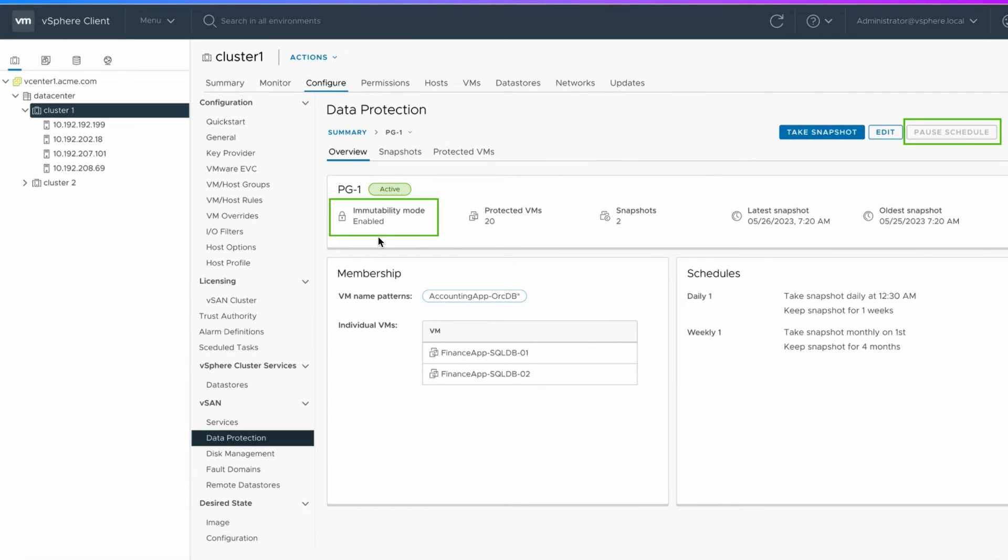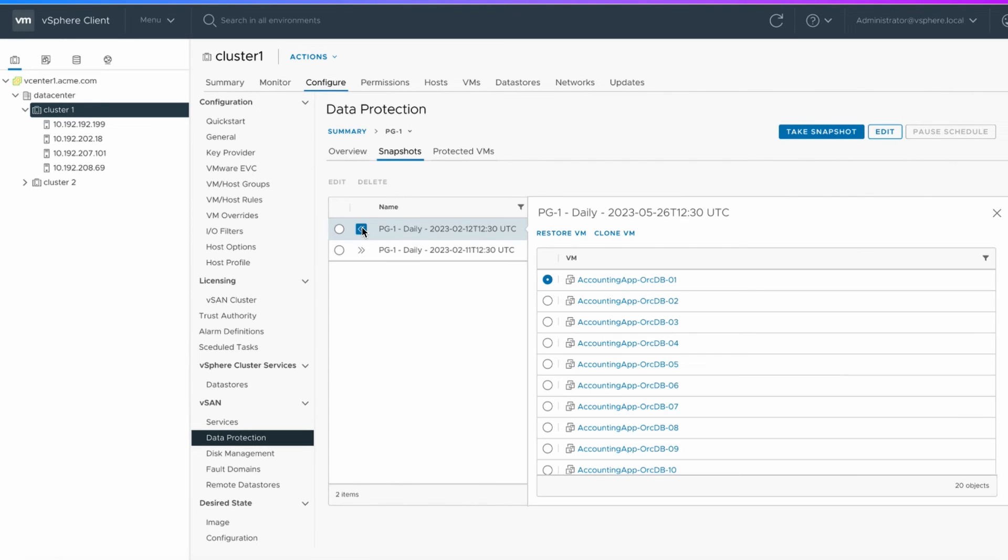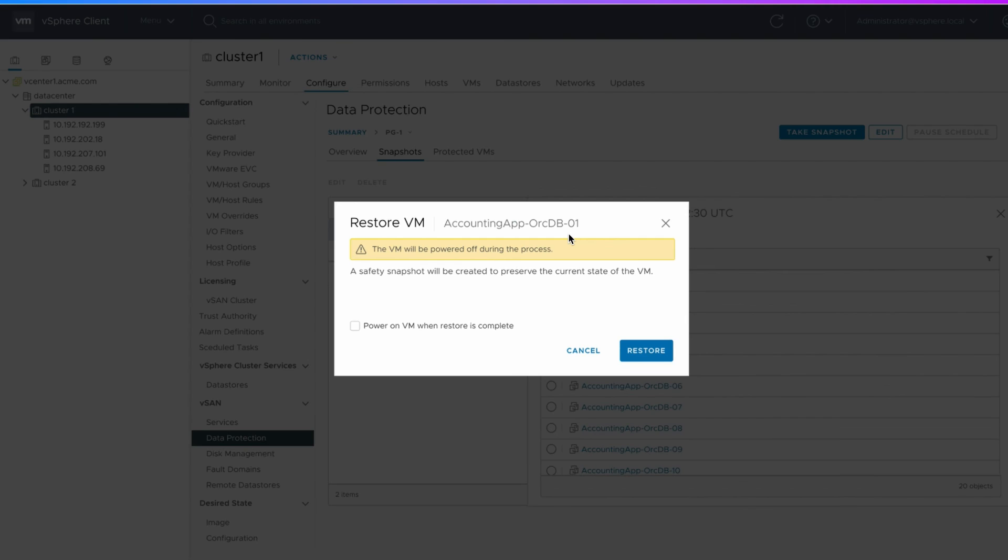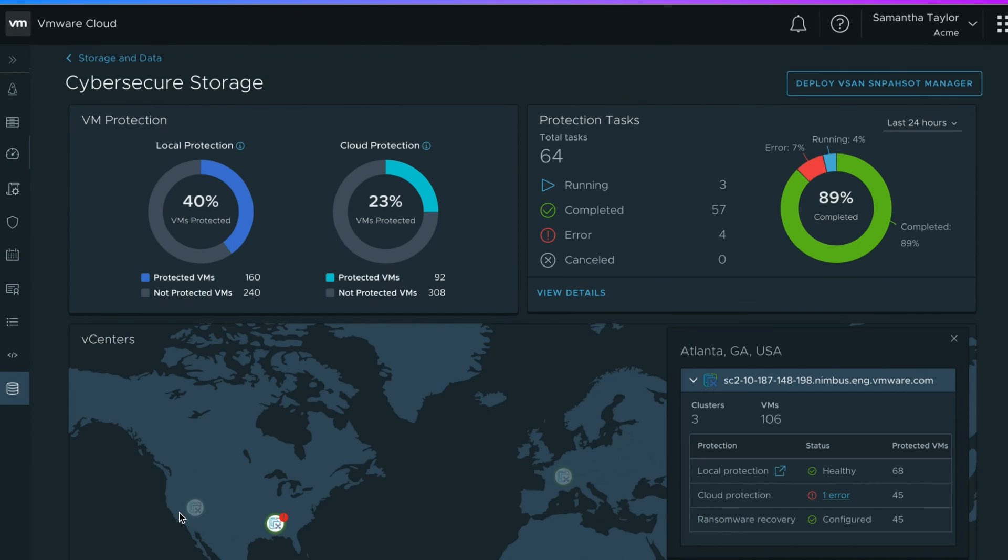Immutability mode is enabled to prevent ransomware attacks. You can find the snapshots that were taken and use them to restore a VM. The global dashboard shows vSAN local and cloud-protected VMs. You can monitor the data center spread across different geographic locations.